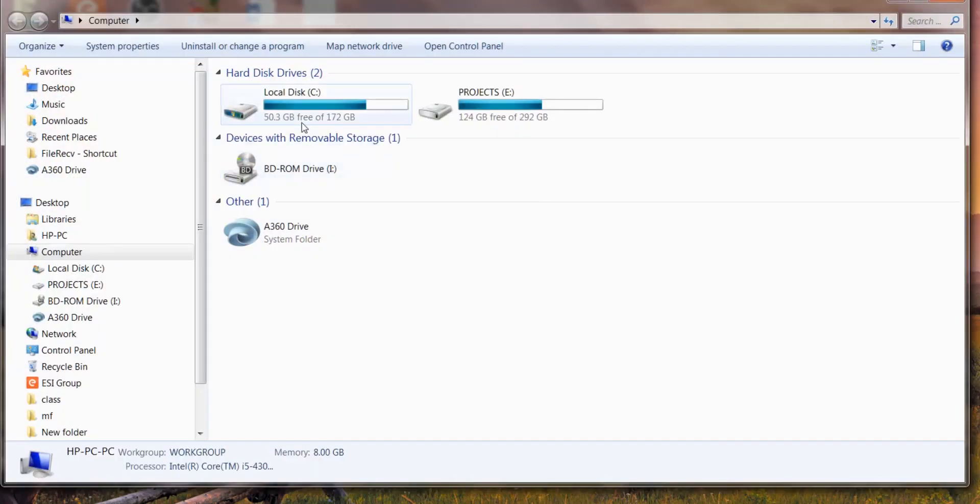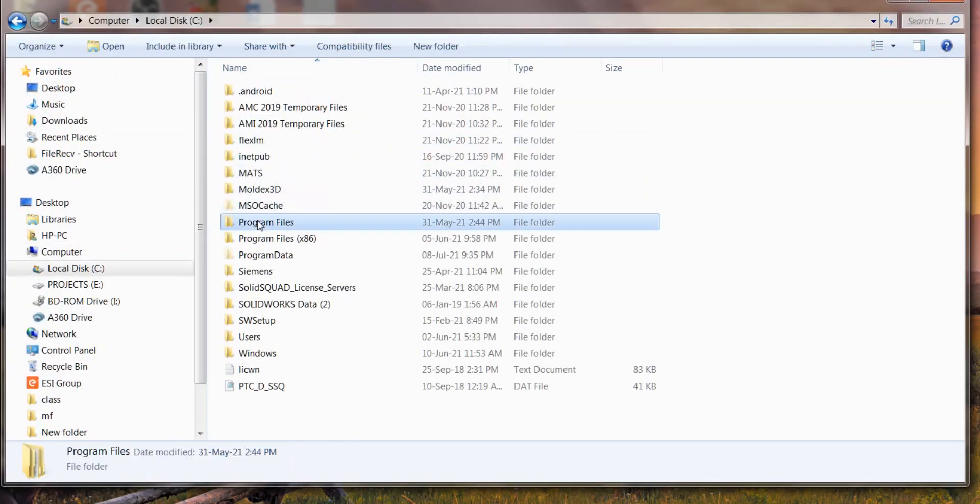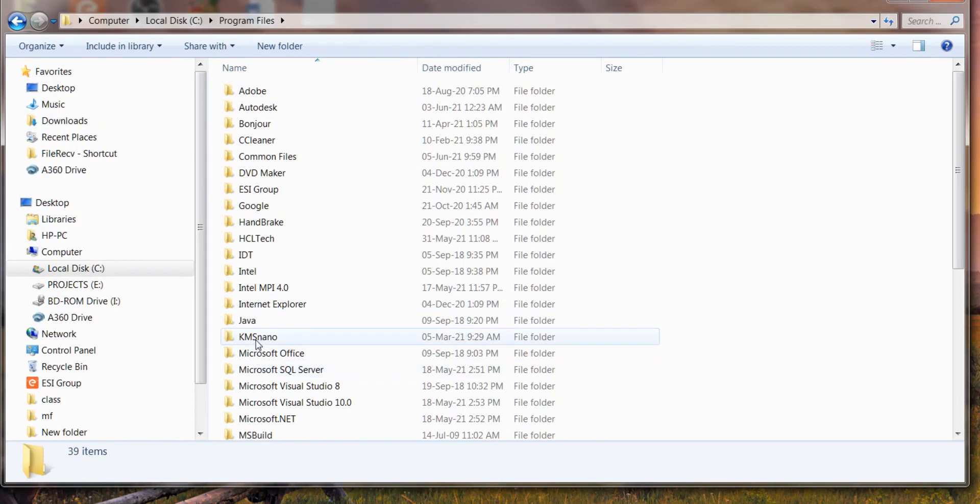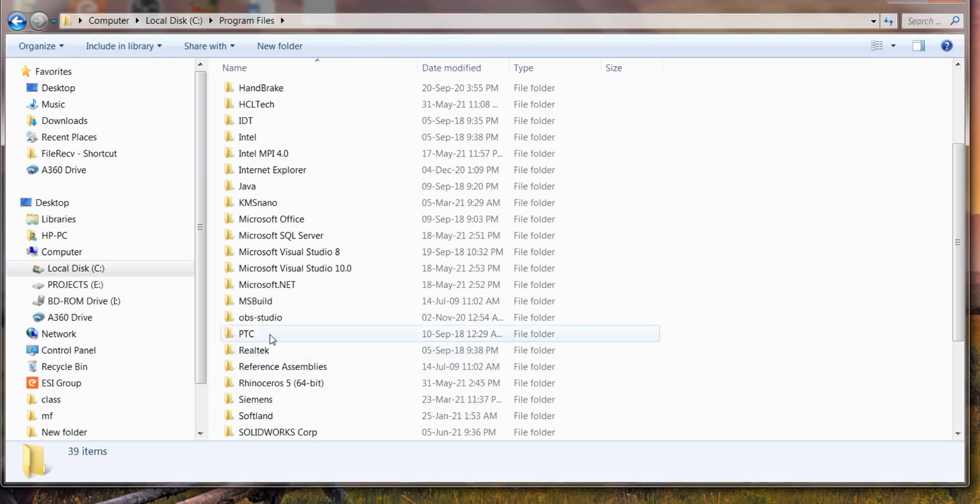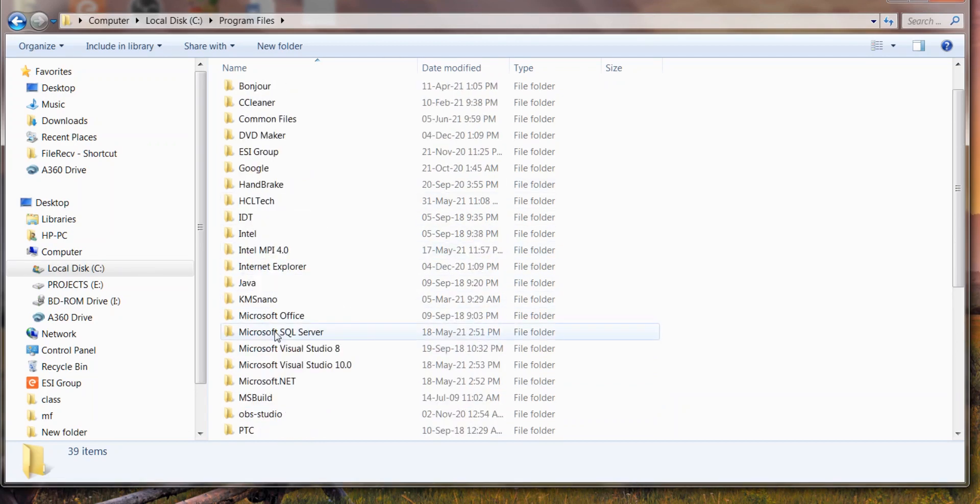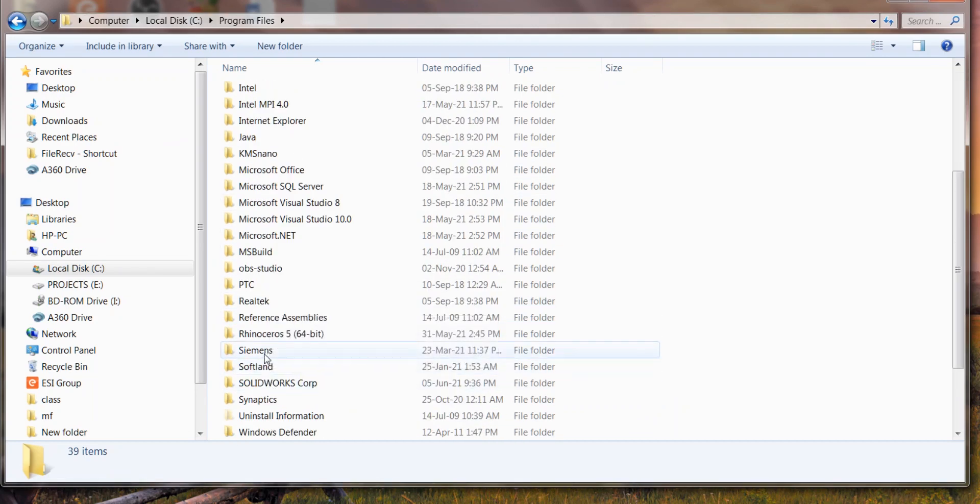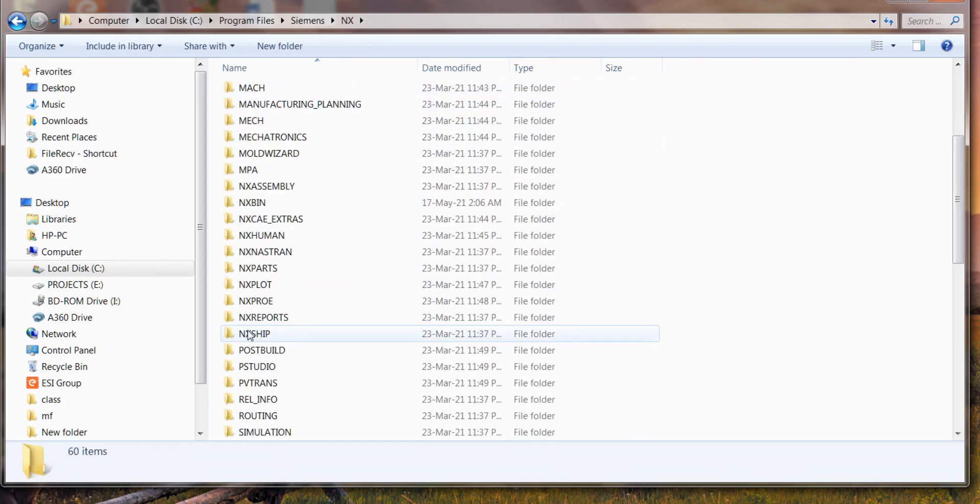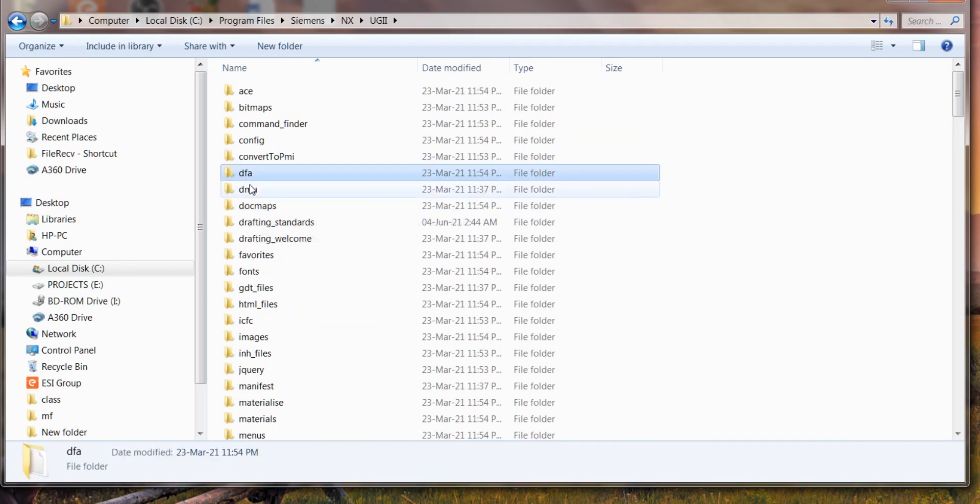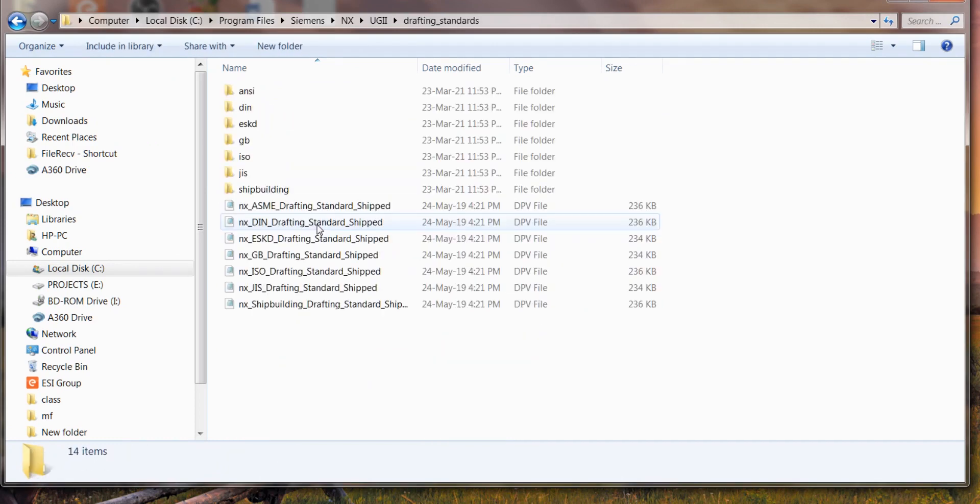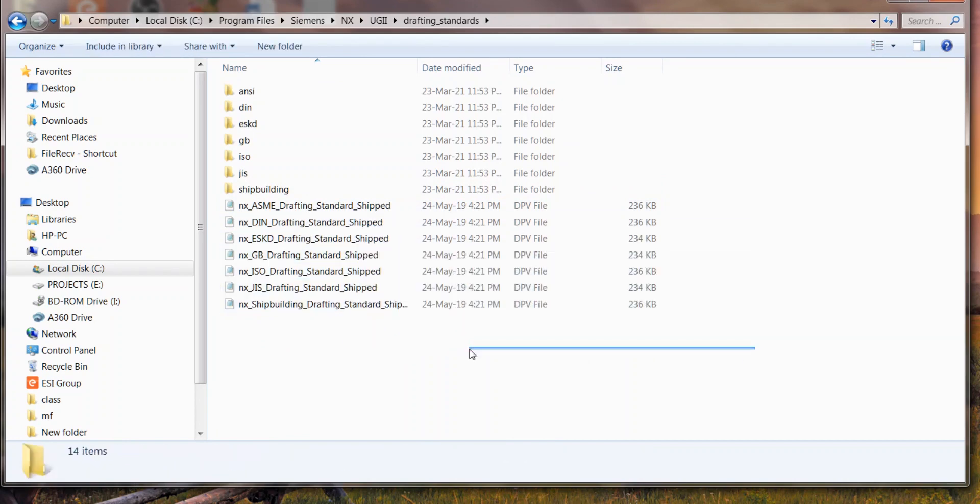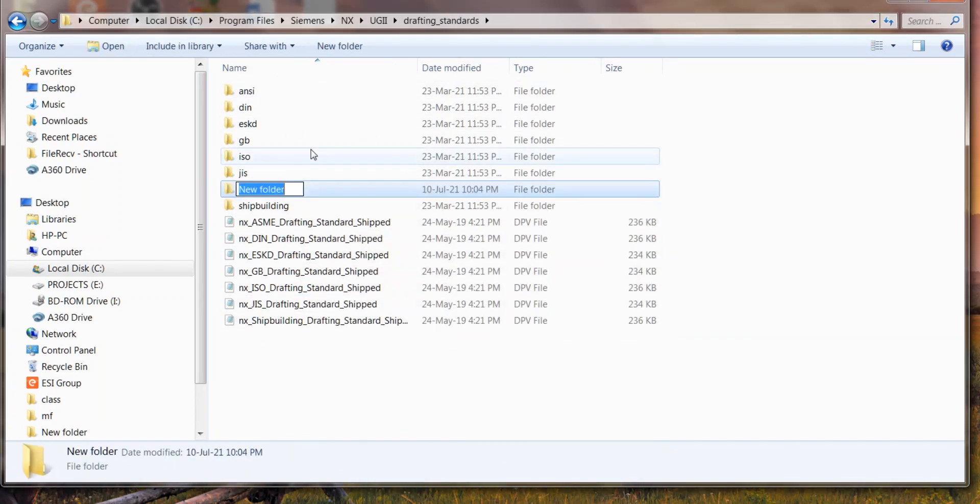We're going to exchange the programs. For that, I need to go to Program Files, Siemens, and then FMBD EGI. Here you will find the drafting standards. These are the default drafting standards. You need to keep a backup if anything goes wrong.